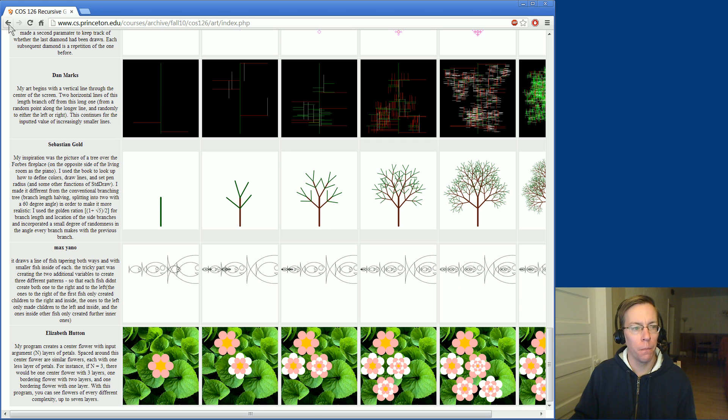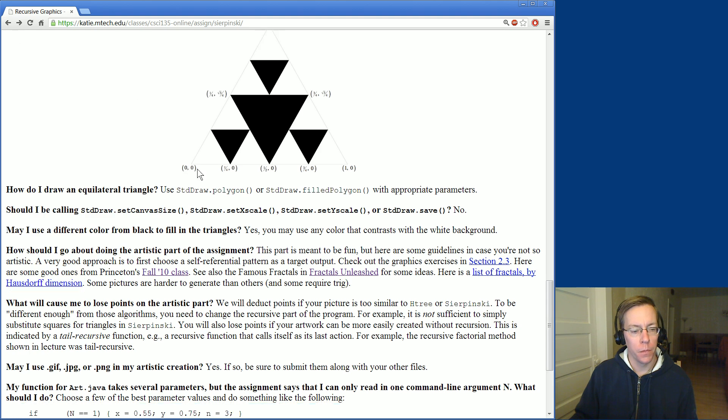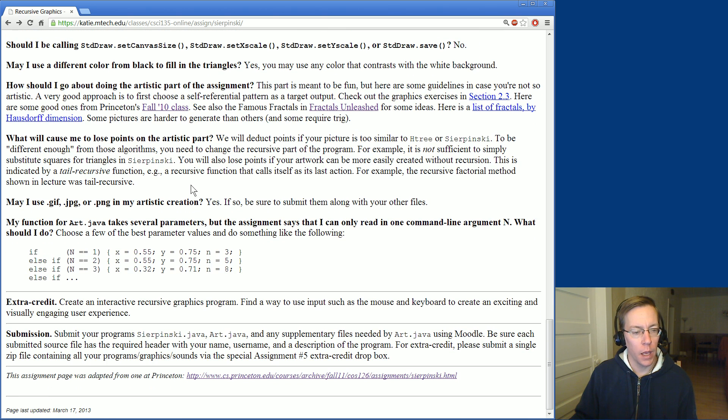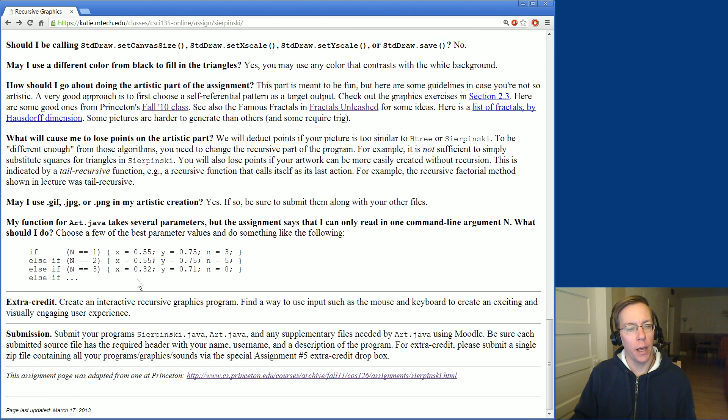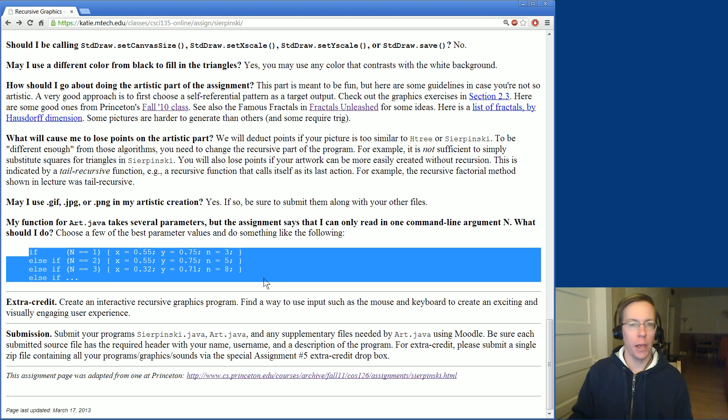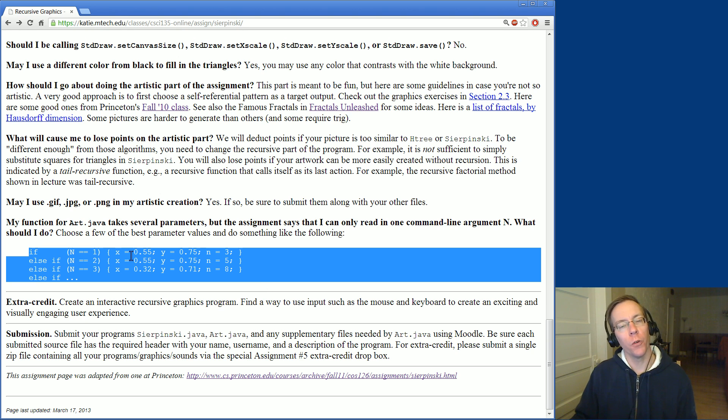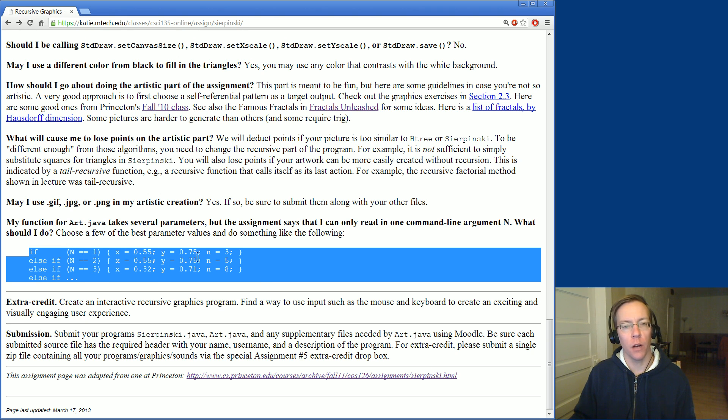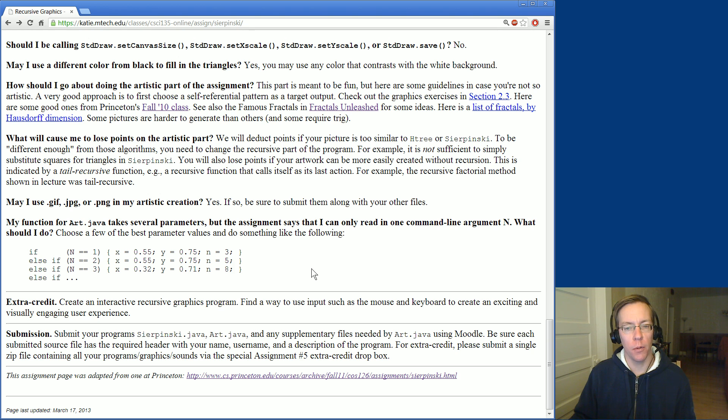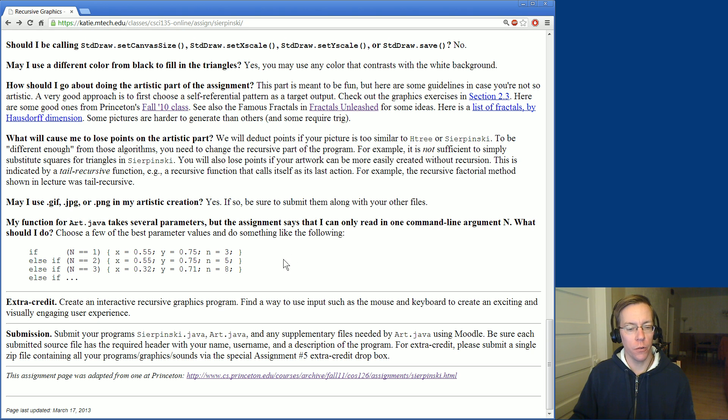It should only take one command line argument, and if you need to do something like set up some different values to make it look nice for different values of N, then you're free to do that. You can use some kind of format like this and use the command line argument to set the various parameters you need to make your art look pretty for different values of N.